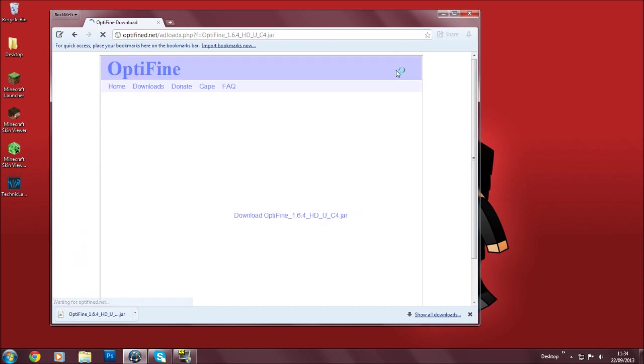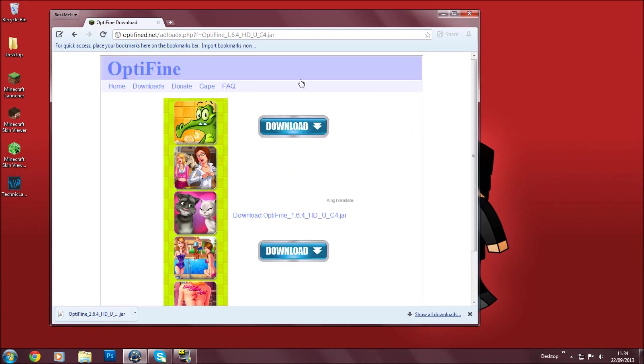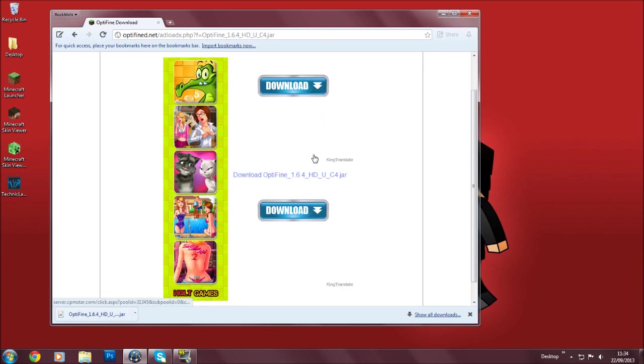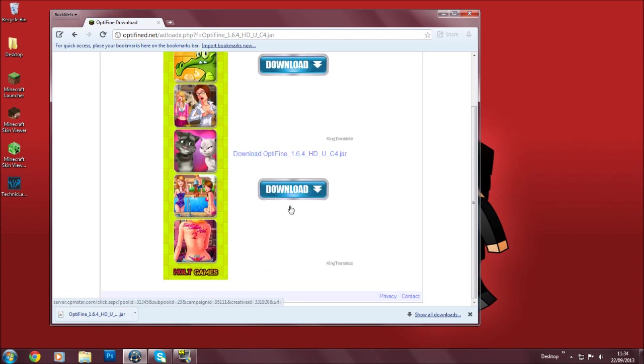So when I click skip ad, it will bring you to this page, the OptiFine page. And don't click this download button or any download button but this one.